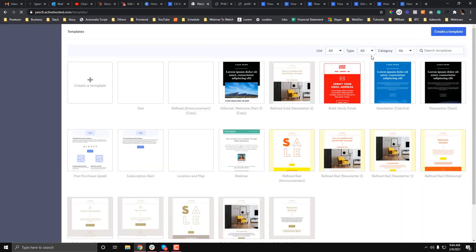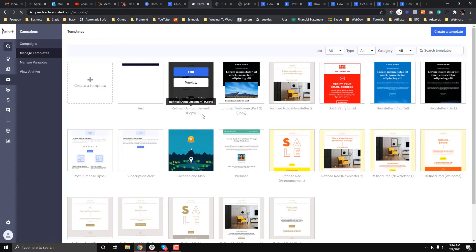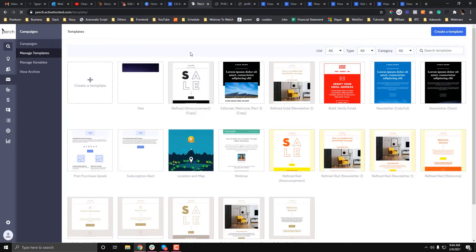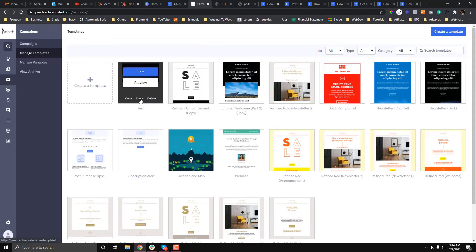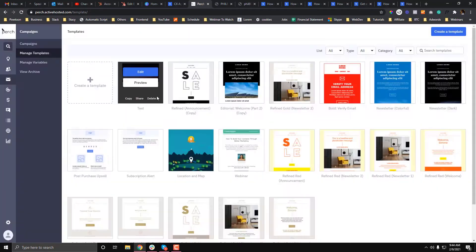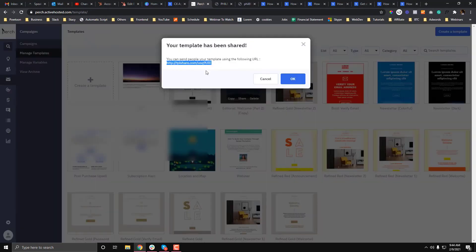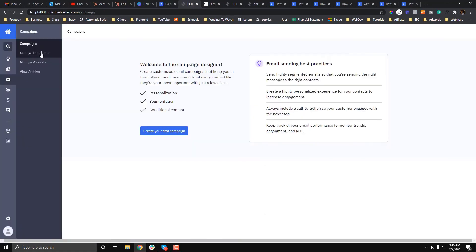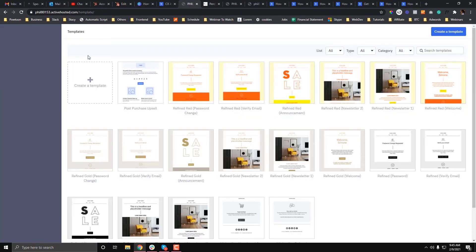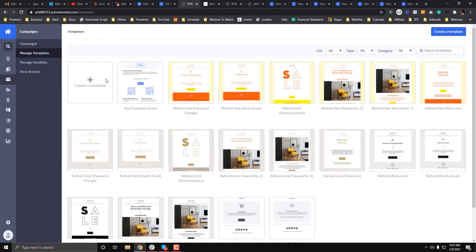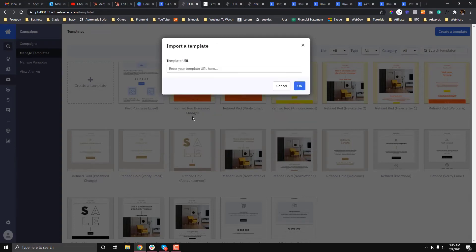Let's say you want to share this with your colleague or you want to share on a different Active Campaign account. To do that, simply share the link—just provide the link with them. Then to import your custom template, they can go to manage campaigns, create a campaign, and then choose import a template. They should paste the URL that you provided and then hit okay.